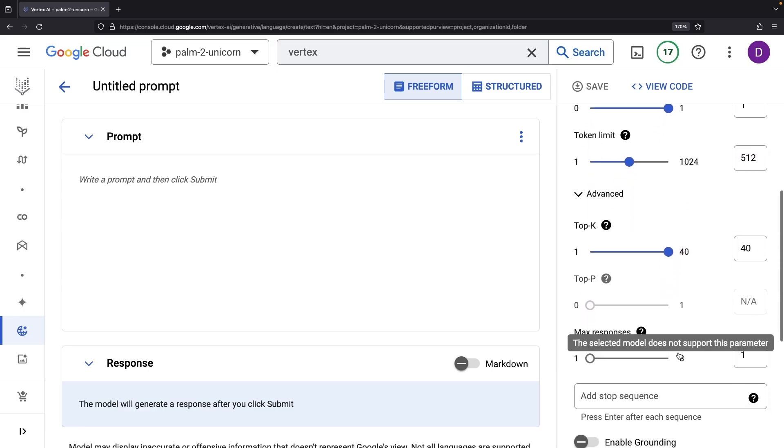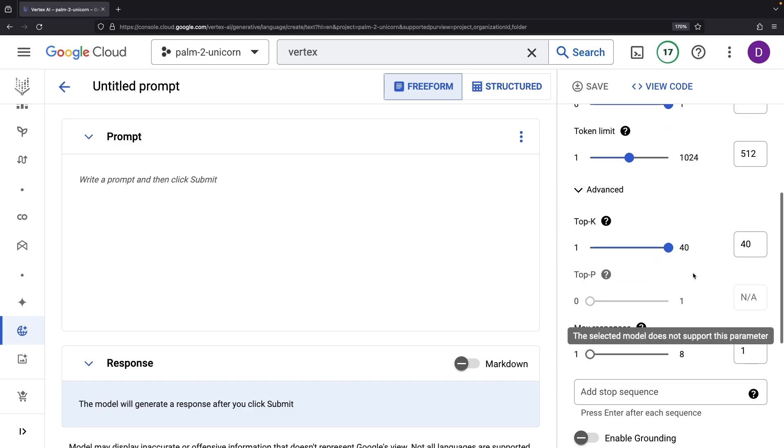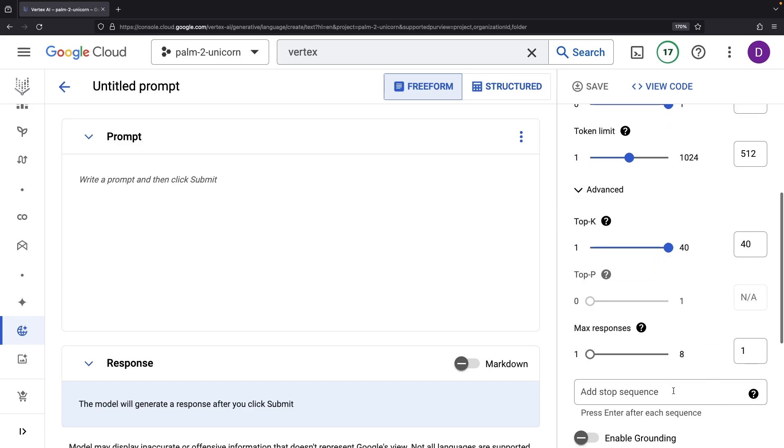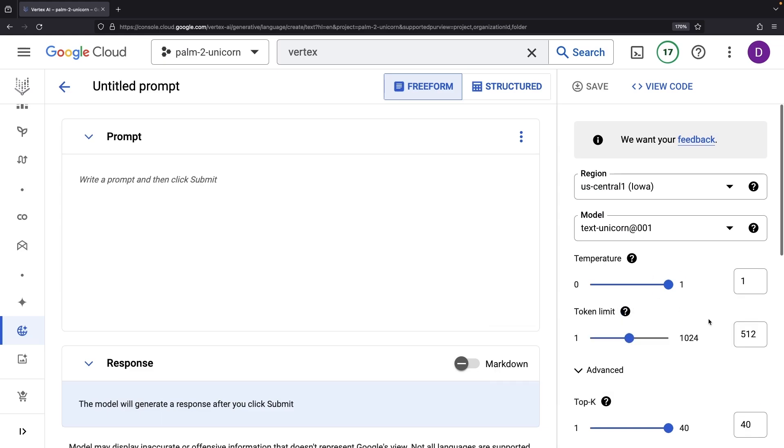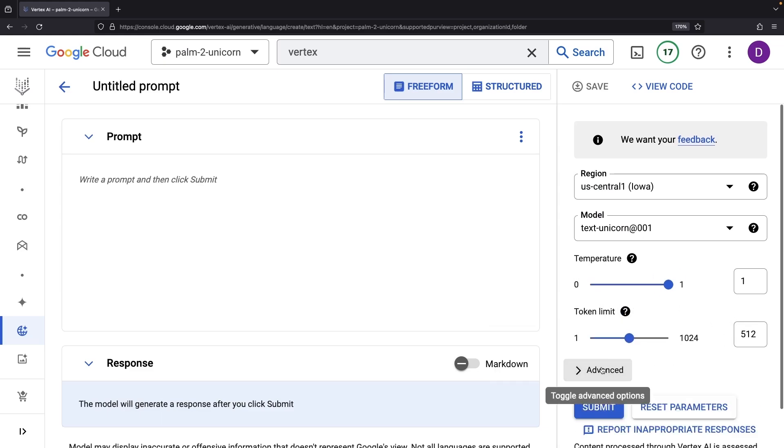If we venture into the advanced section, you'll notice we can tune some model settings. Check the video description for a review of these settings and broader Google AI prompt engineering principles.